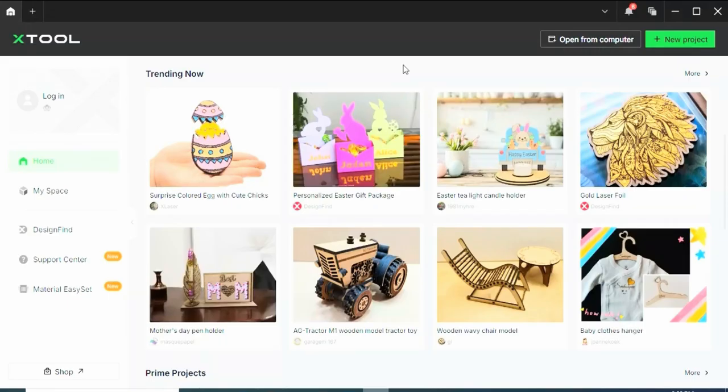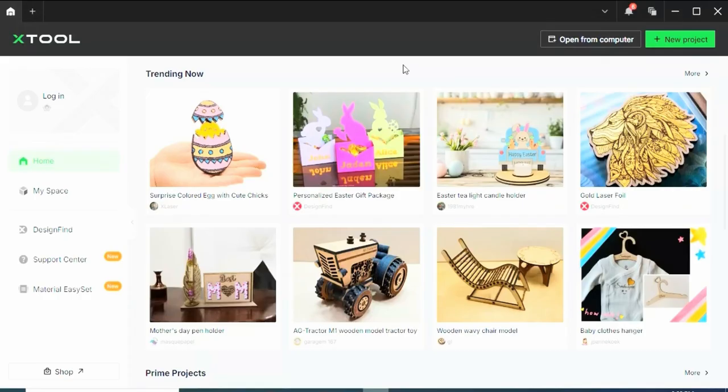engrave, and score? Well, you're not alone. This is one of the most asked questions that I get in my comment section. So today we're going to break it all down with some real examples so you know exactly how and when to use each one.